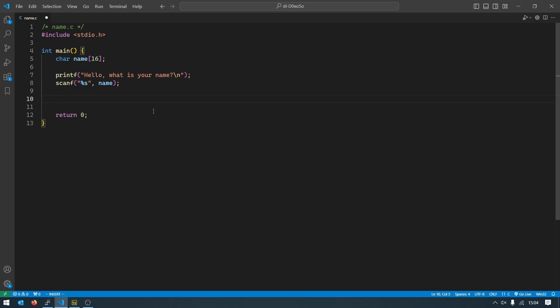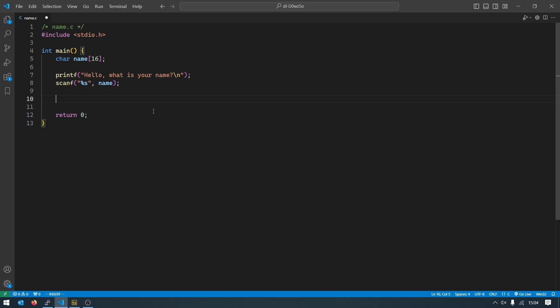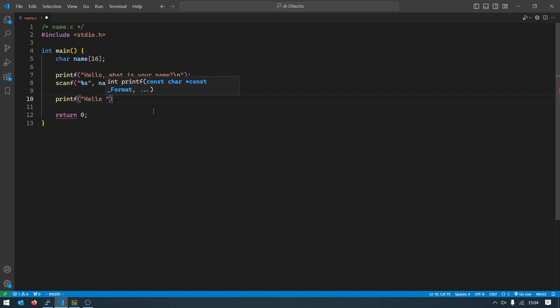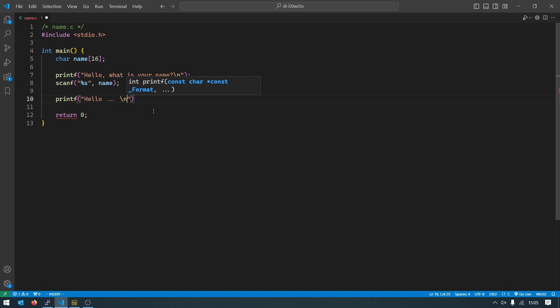Then we want to produce a result. We need to print to the screen hello and the name that you provided. So the first thing is no problem, we will print hello as we usually do, but then something will follow and then a new line.